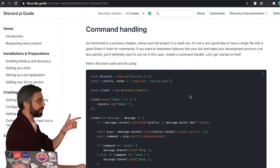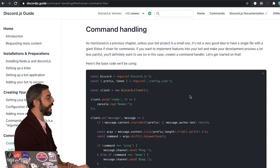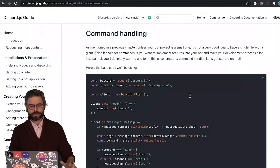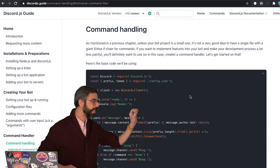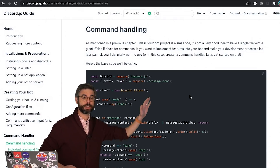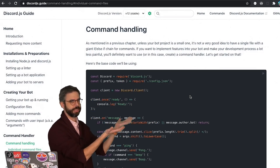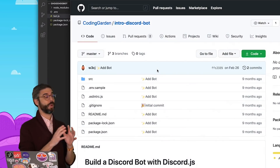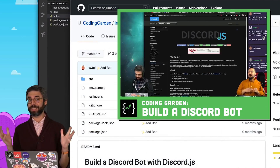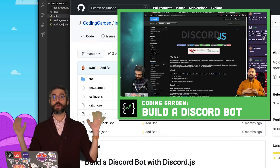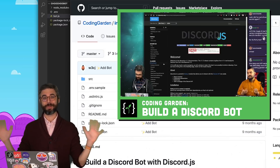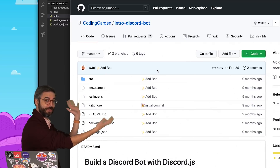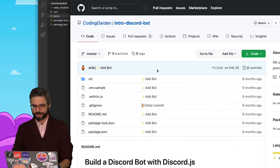If you go to the Discord.js guide, you'll see an entire page on command handling. I'm going to use a slightly different method than the one described there. I'm going to follow the methodology that I learned when I was a guest on Coding Garden that CJ showed me. I think it works well, and it's a nice way to handle commands. You can check out this GitHub repo for another version of the example I'm going to build right now.